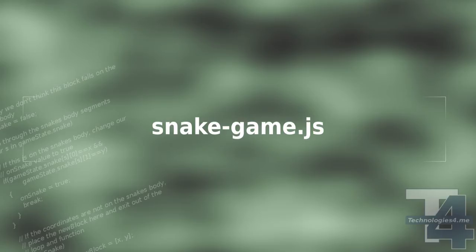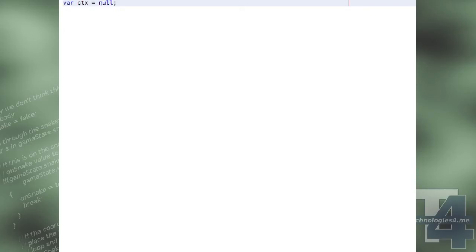In our JavaScript file, we'll begin by creating some globals. CTX will be a reference to the 2D drawing context of our canvas element. Game time and last frame time will be used for keeping track of the elapsed game time.